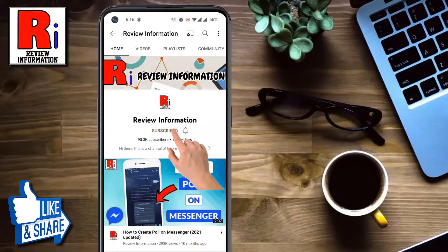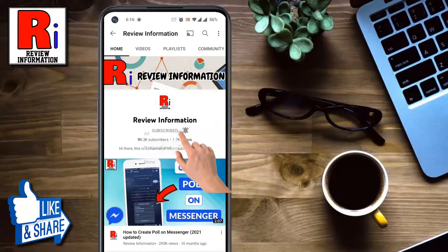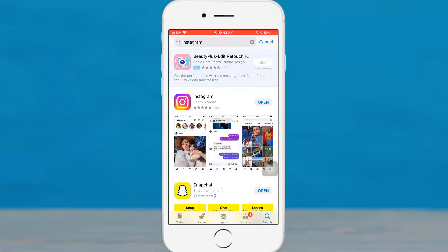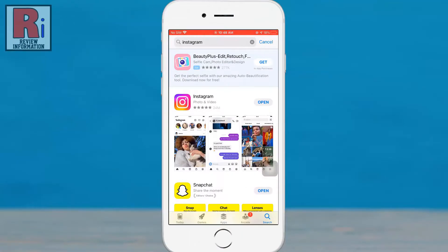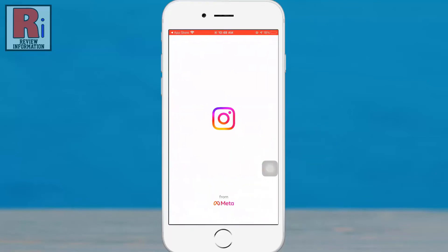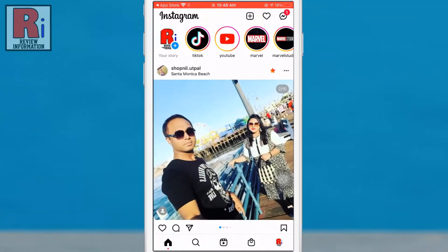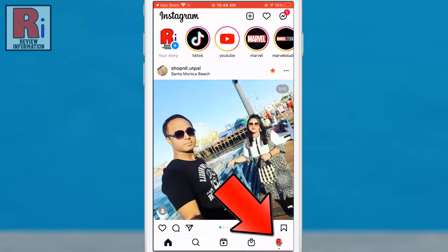Subscribe to my channel and hit the bell icon to get notified of any updates. Make sure you have updated your Instagram app to the newest version. Then open the Instagram app and go to your profile from the bottom right corner.